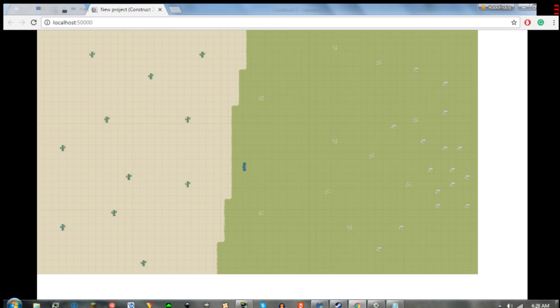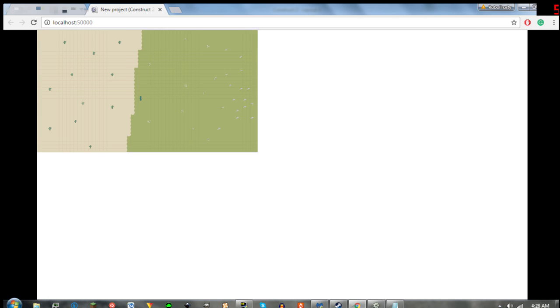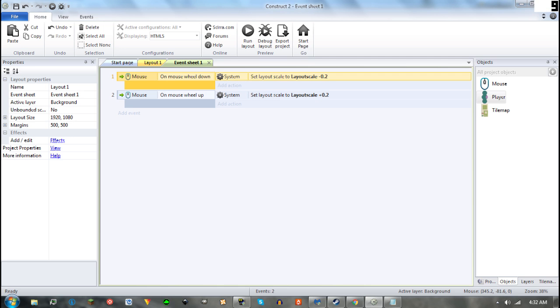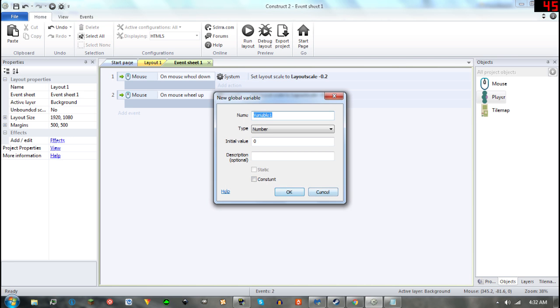You will need to fix a few glitches by adding a few other things. One thing I like to do to fix this issue is to first add a global variable.